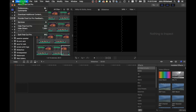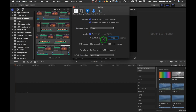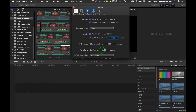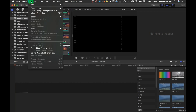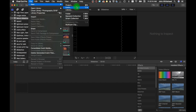The first thing we need to do in Final Cut Pro is go to Preferences. Under Editing, notice that all still images are automatically going to be sent to the timeline with four seconds and a one second transition. If you want to change that to whatever number, feel free.